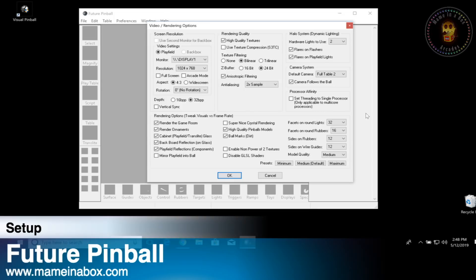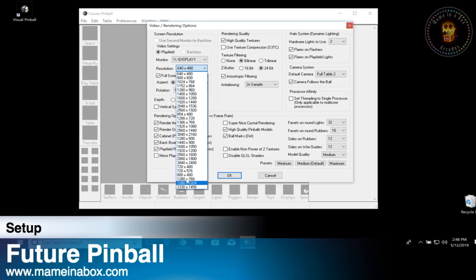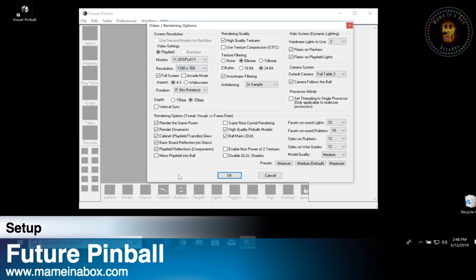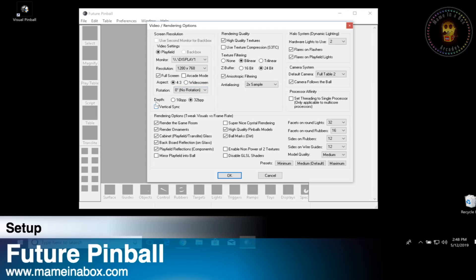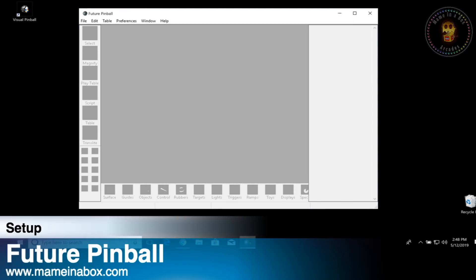The last option in preferences is the video. In here, you will select the different screens for your playfield or your backbox. If you use a second monitor, click that use second monitor box and then use the dropdown to select the display and pick the appropriate resolution for your device. You might want to run full screen and also use vertical sync. If you have an issue where your backbox does not play, just click the display monitor dropdown and change it to two or just play around, because the ID displayed in Windows is different than the ID in Future Pinball.